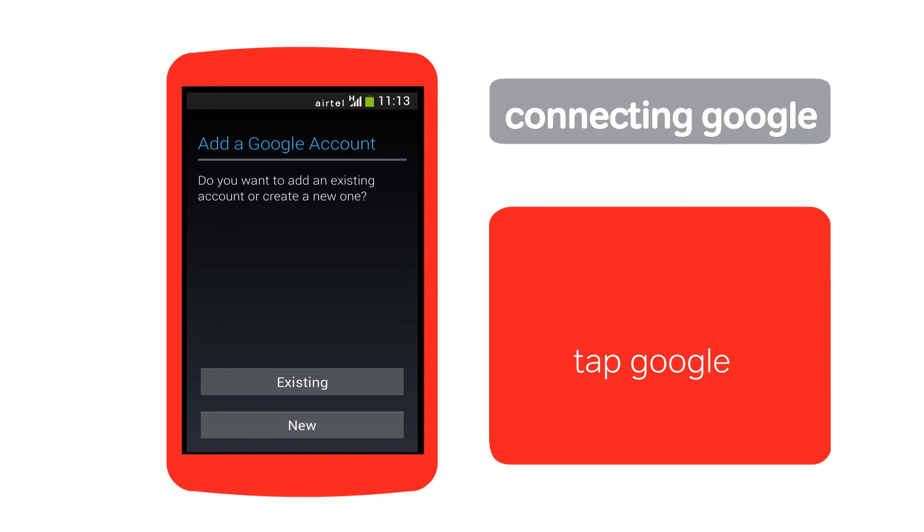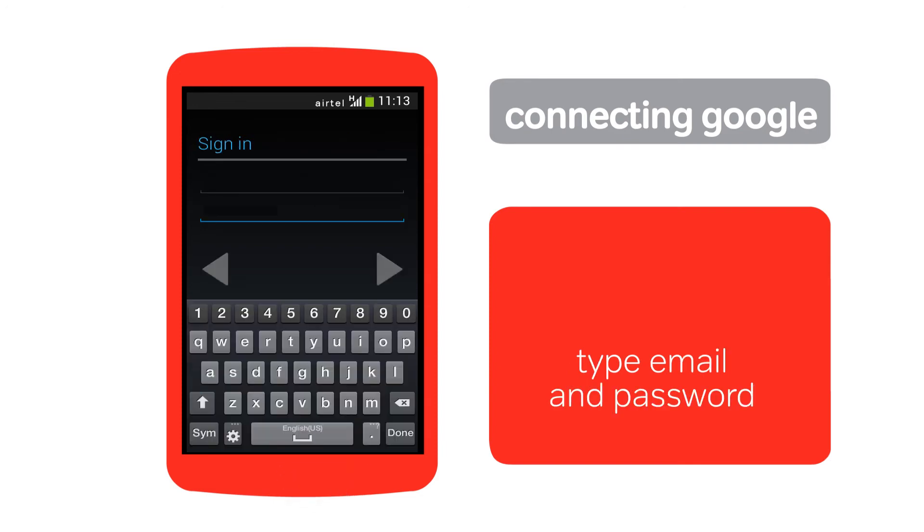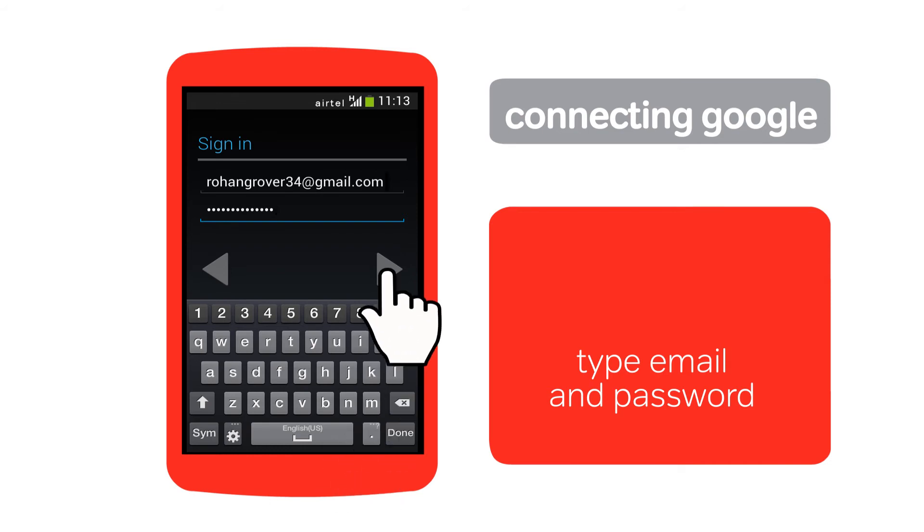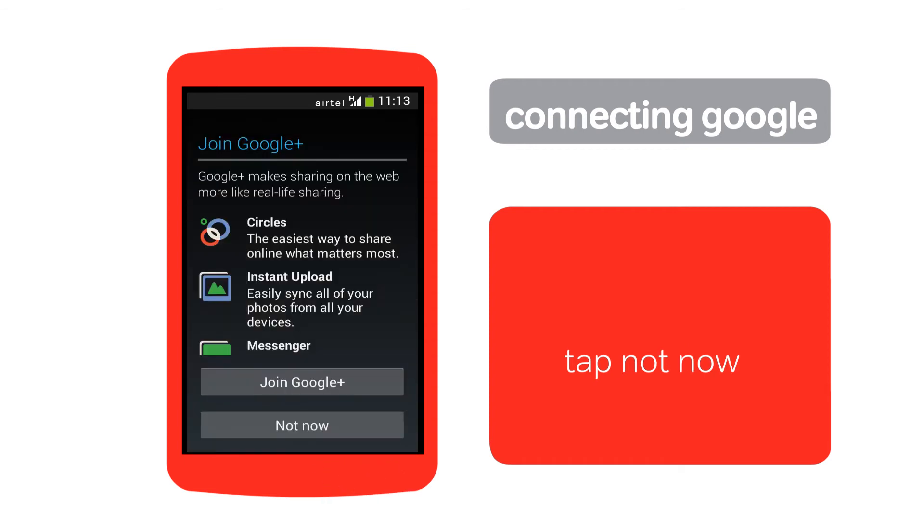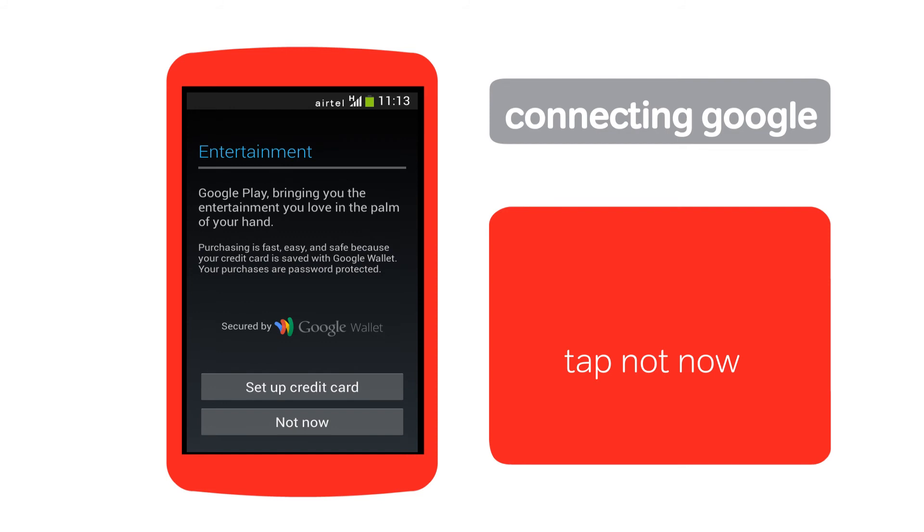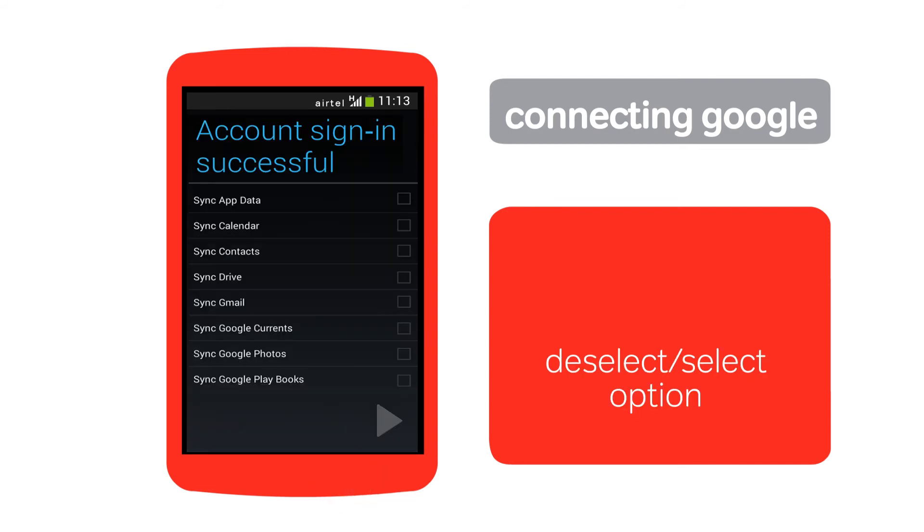If you have a Google account, tap Existing. Next, type your email and password, then tap the arrow. Tap OK, then tap Not Now. Tap Not Now again to skip the screen.